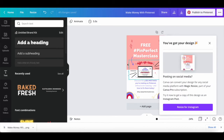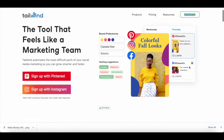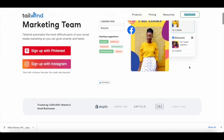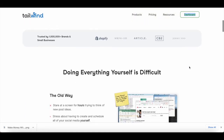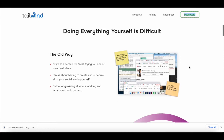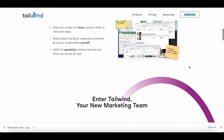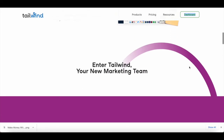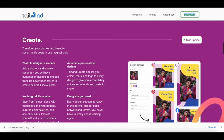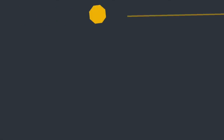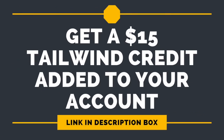Now, instead of adding this Pinterest pin directly to Pinterest at this exact moment, we'll be scheduling the pin with Tailwind instead, since Tailwind provides us with the best times to post Pinterest pins when our audience is most active. This will help you make money on Pinterest with affiliate marketing, since you'll be getting more traffic from Pinterest. If you don't have a Tailwind account yet, you can get a $15 Tailwind credit by clicking on the link in the description box below.